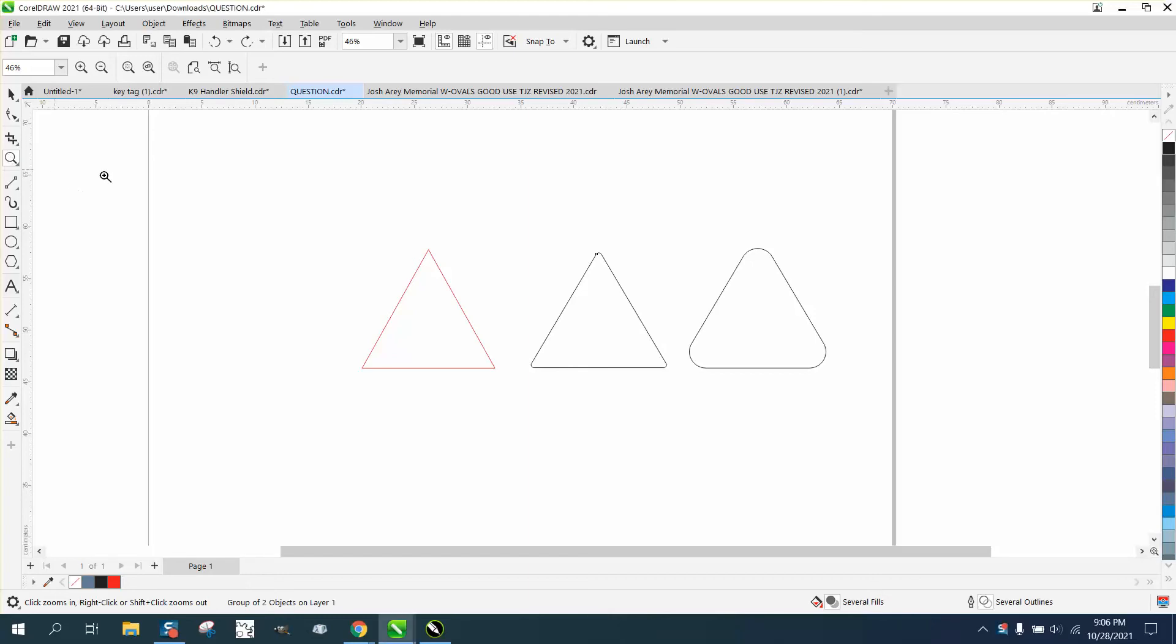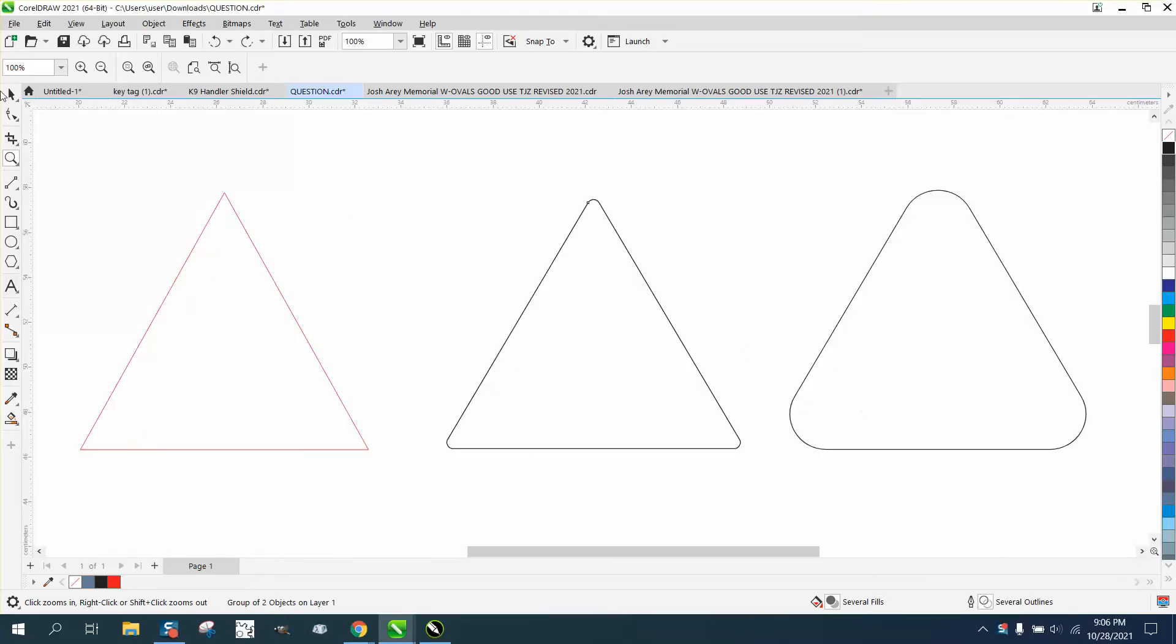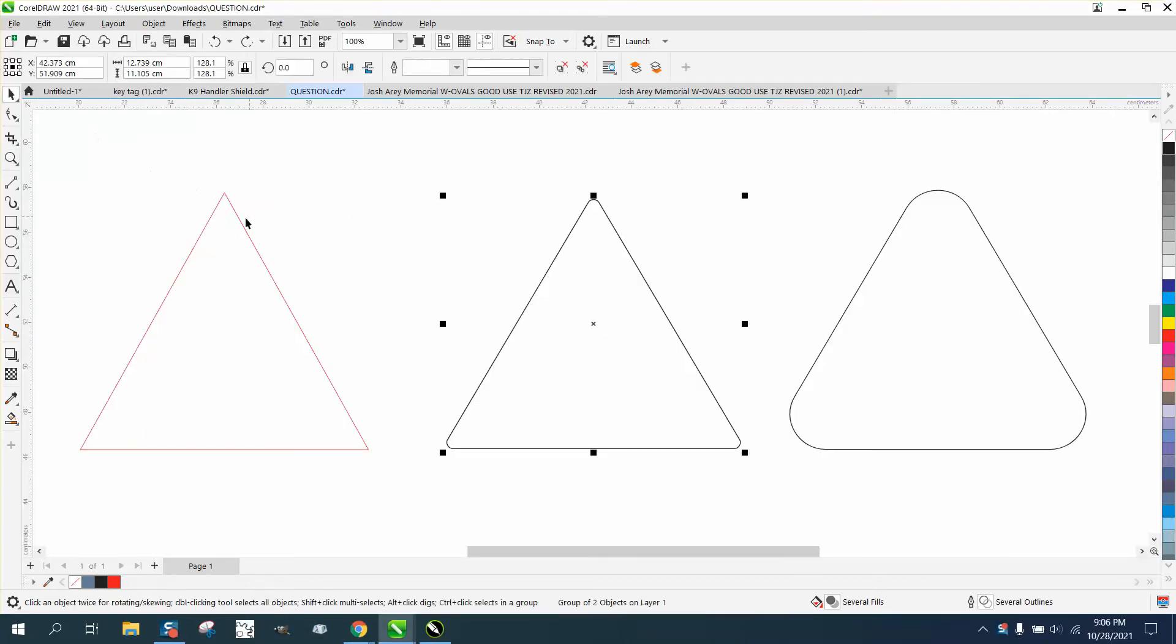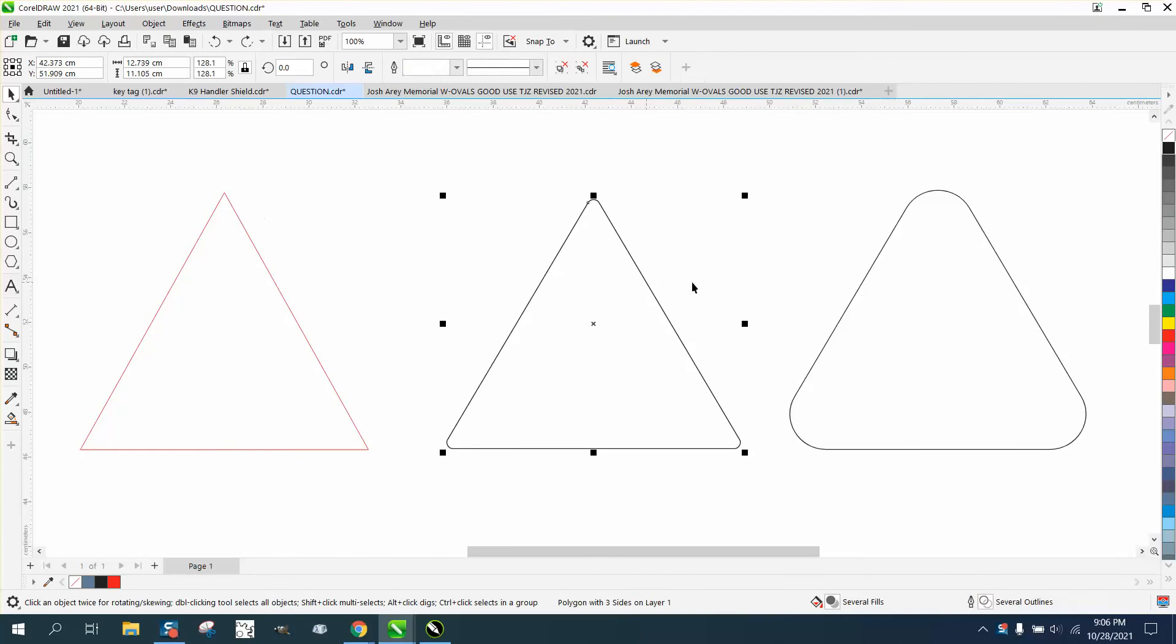Hi, it's me again with CorelDRAW Tips and Tricks. This will be a little short video. Somebody asked me how to round the corners of a triangle like this.